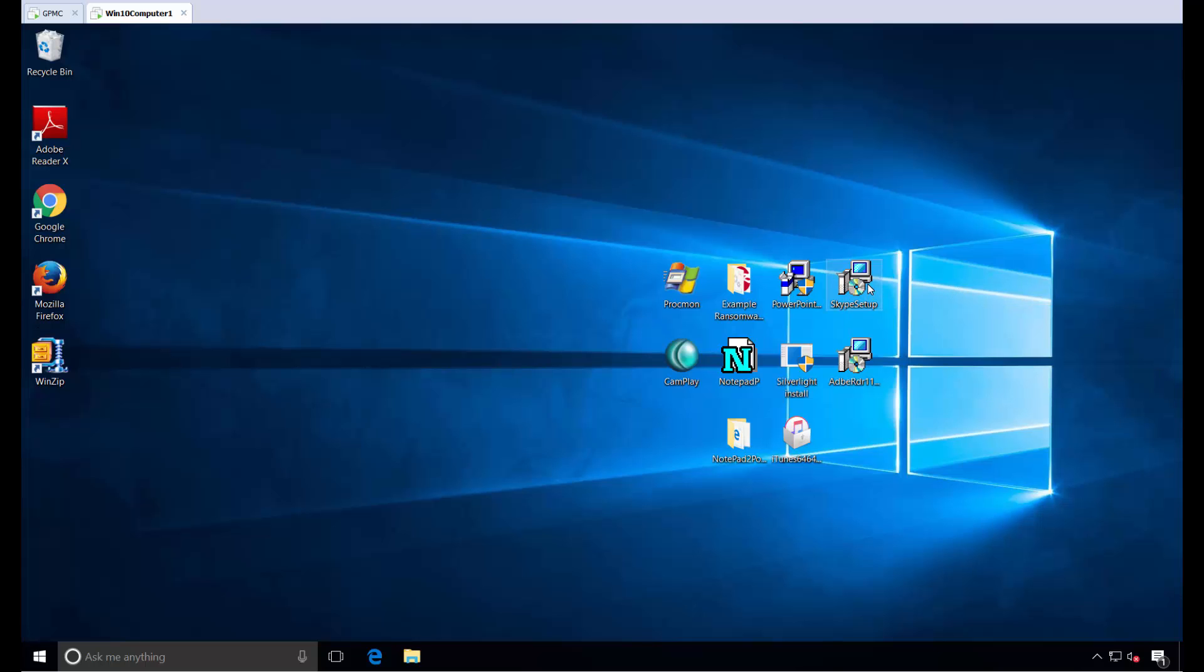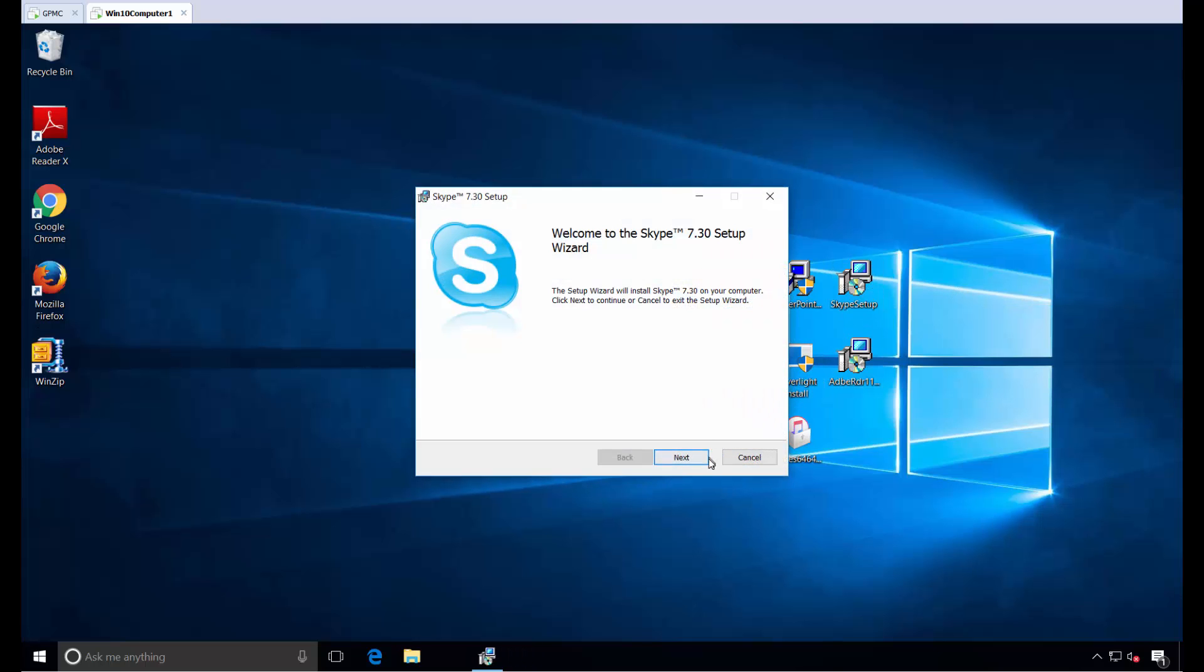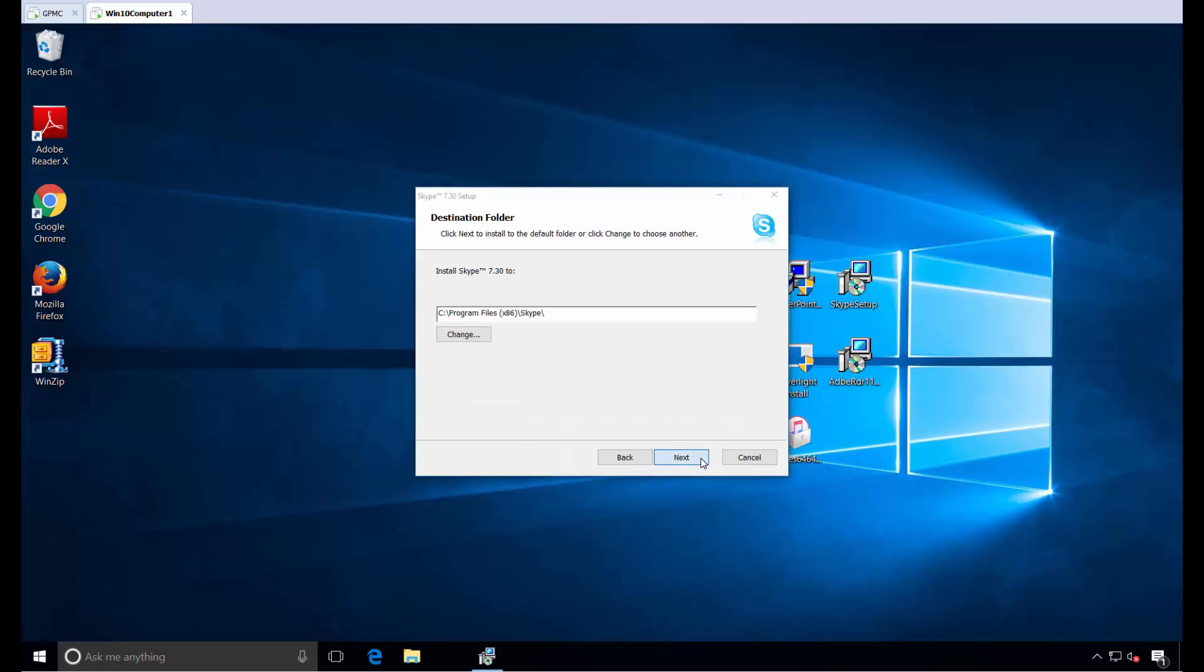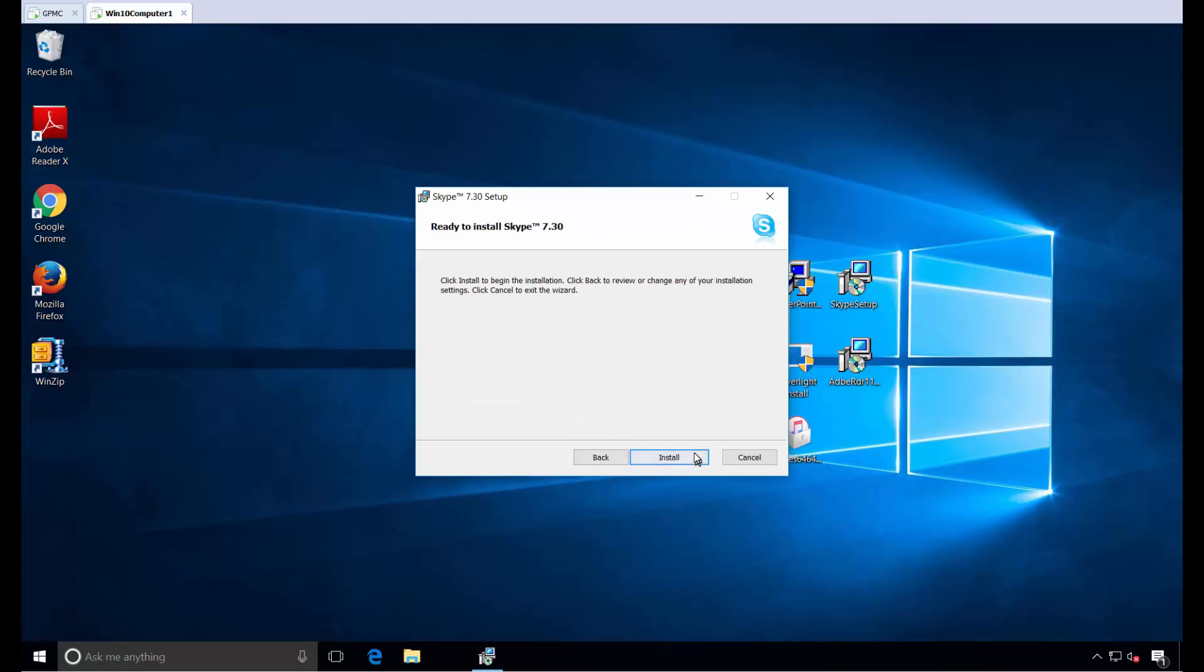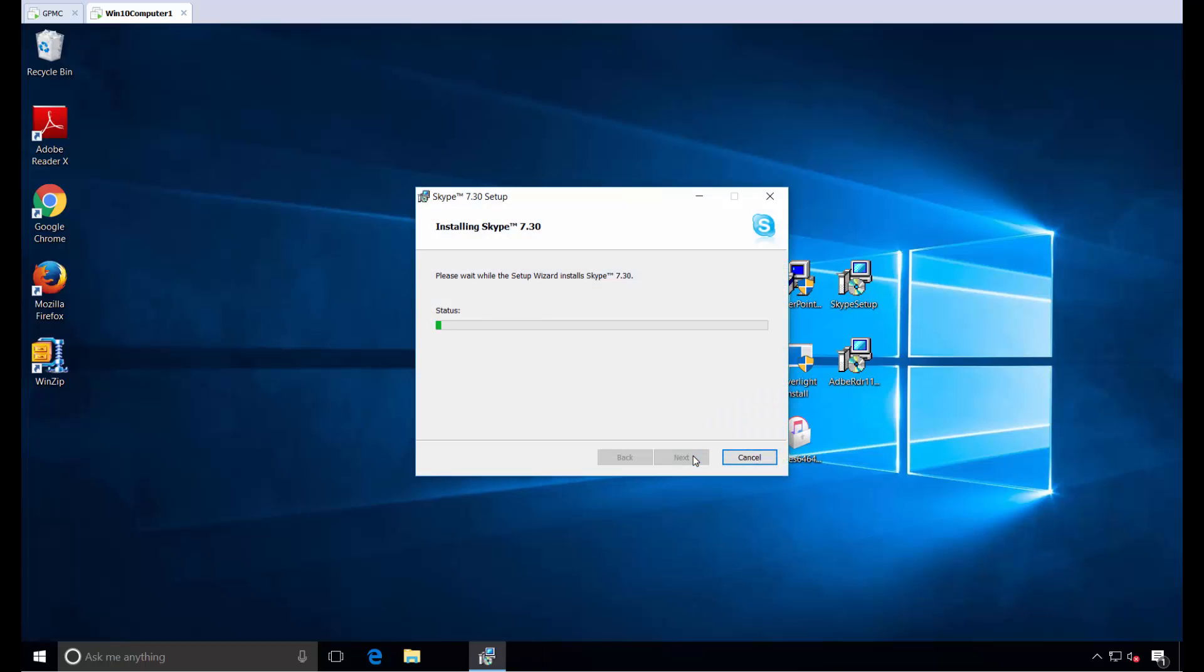At this point, I can just double-click Skype Setup. Before, when we clicked Next, the install button had a little flag on it which wouldn't permit it. But now we've elevated it, and it works.